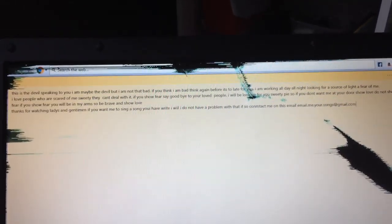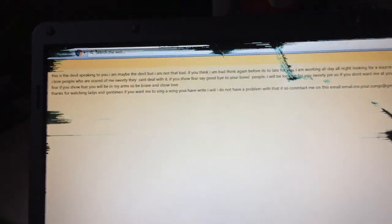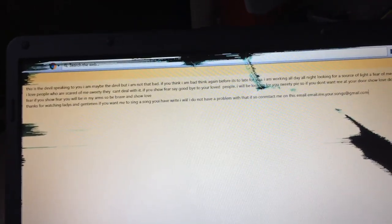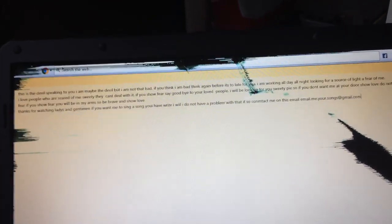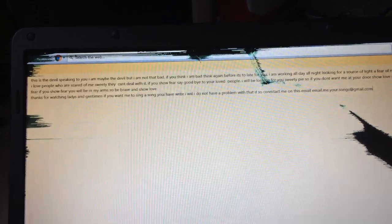This is the devil speaking to you. I may be the devil but I'm not that bad. If you think I'm that bad, think again before it's too late for you. I am working all day, all night, looking for a source of light, of fear of me.